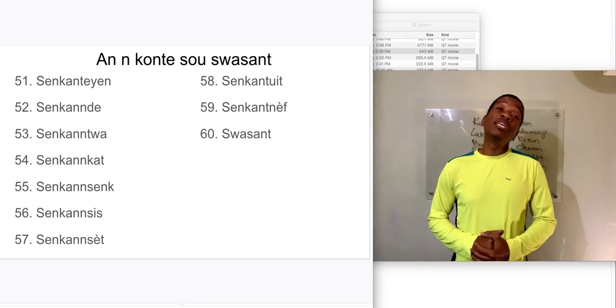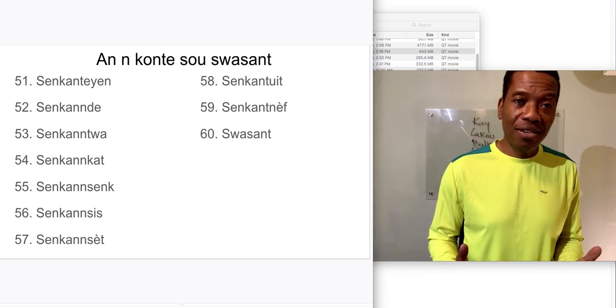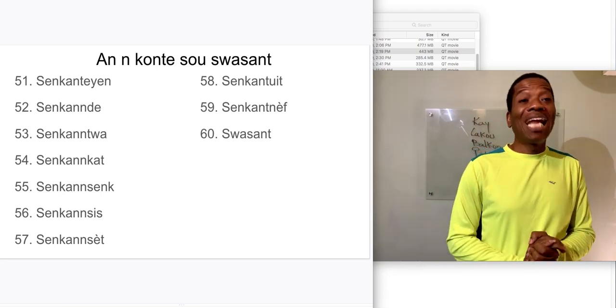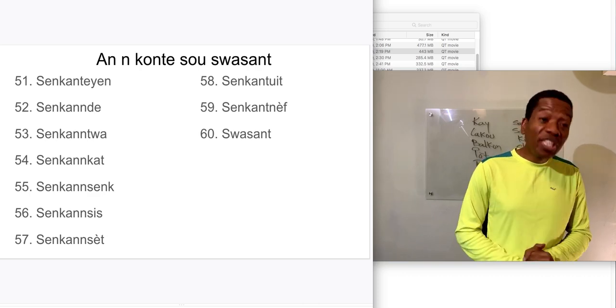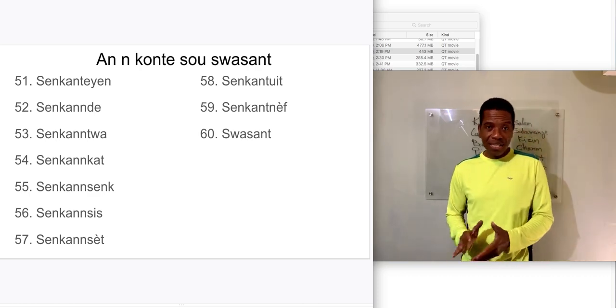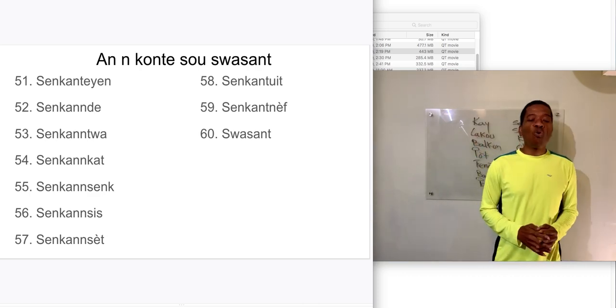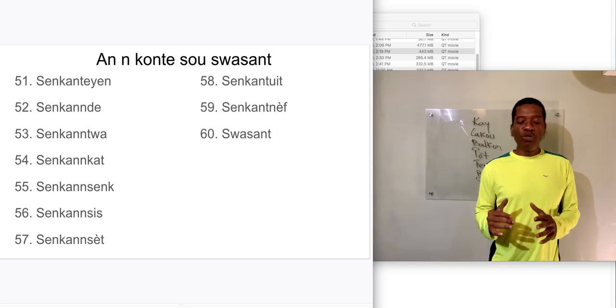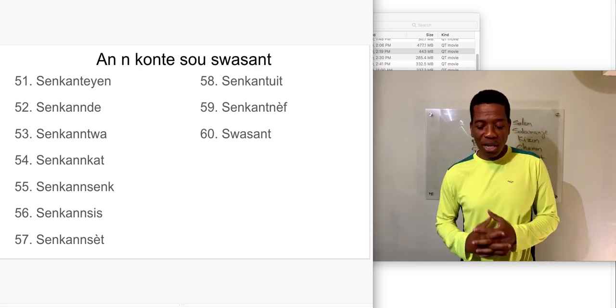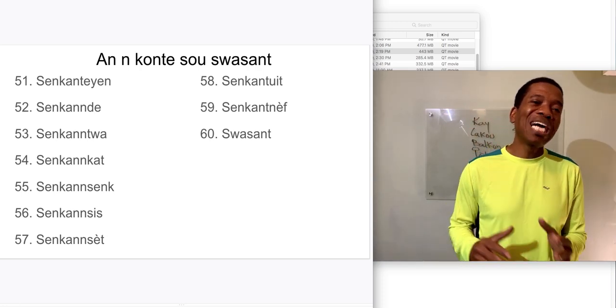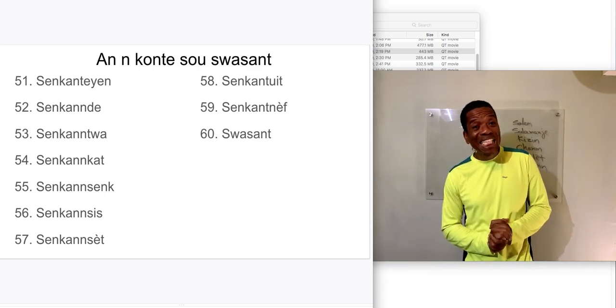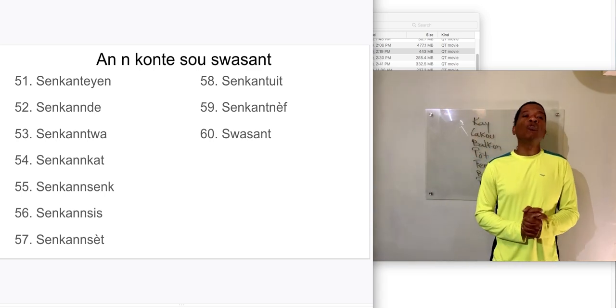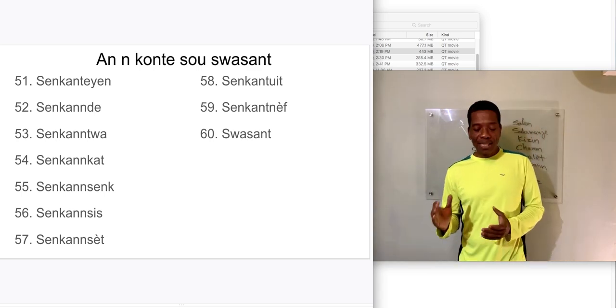Un compté sous soixante. Class, nombrale compté sous soixante. Class, we're going to count to 60. That's what I just said. Class, we're going to count to 60. Class, nombrale compté sous soixante.